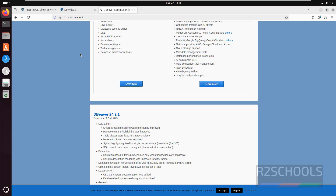So in this video we have seen how to install and configure PostgreSQL 17 on Ubuntu operating systems. For more PostgreSQL, Ubuntu, or Linux videos, please subscribe to my channel. Thank you.